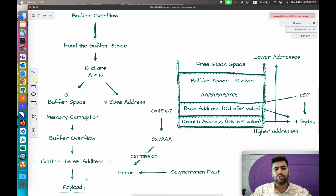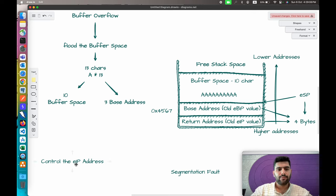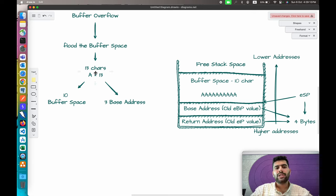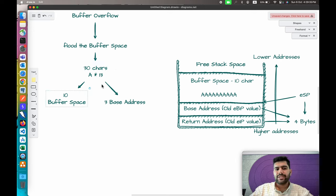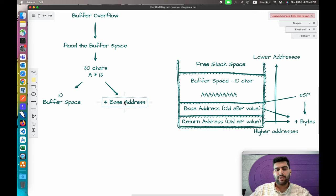Let's walk through a complete example. Instead of passing random 13 characters, let's say you pass 30 characters this time — but structured properly. You will pass 10 characters to fill the buffer space. Then, instead of passing 3, you will pass 4 characters to the base address.